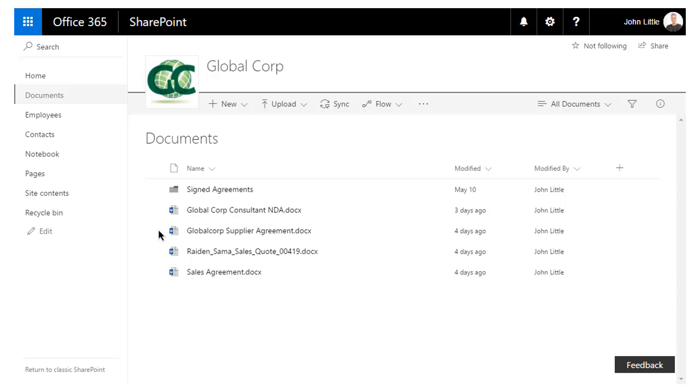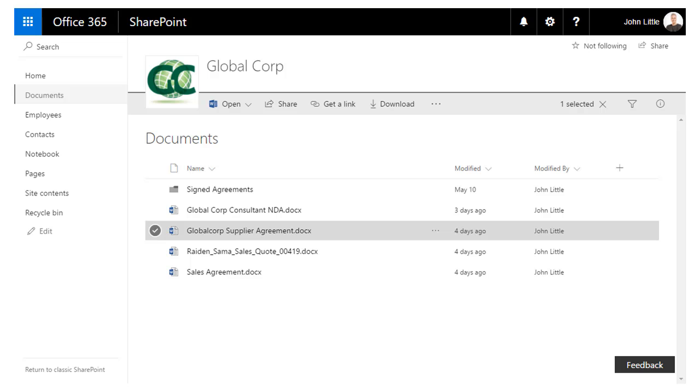In this case, John logs into his SharePoint Online account from his desktop and opens the Documents library. From the Documents library, he selects the Global Corp Supplier Agreement document.